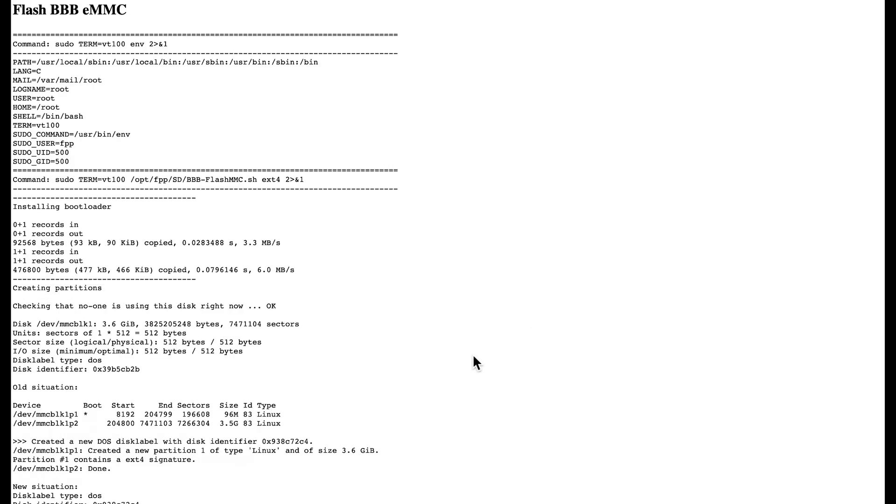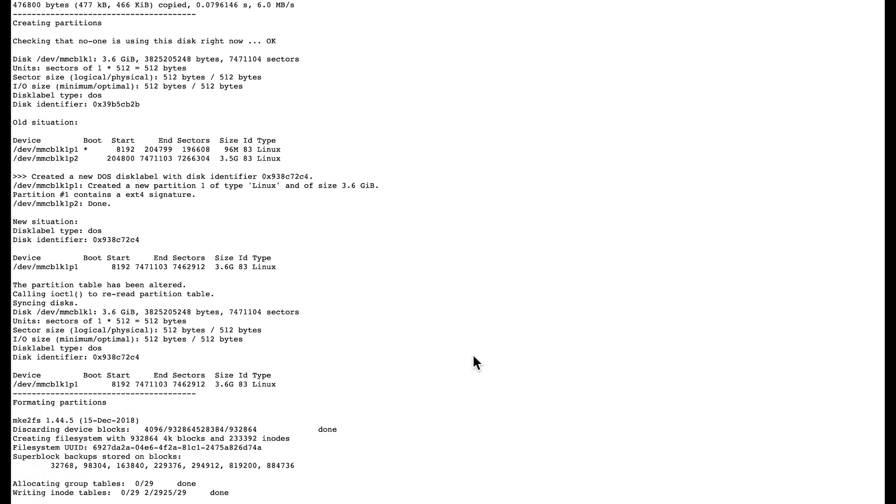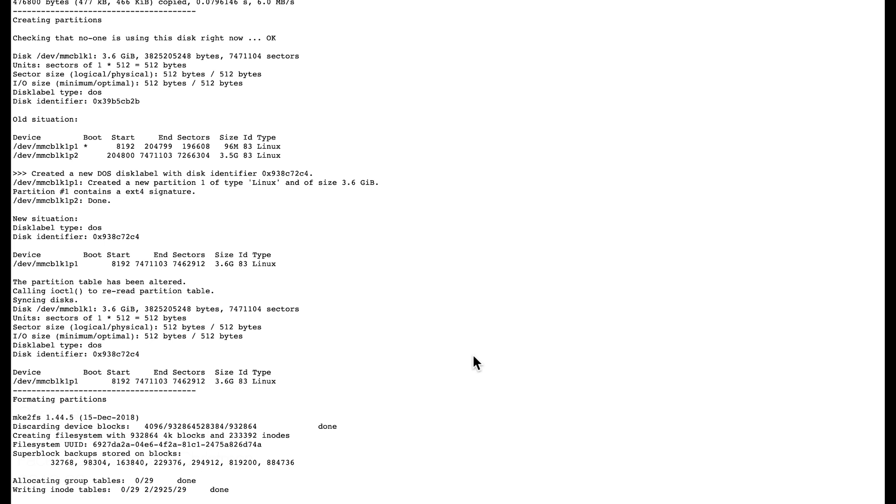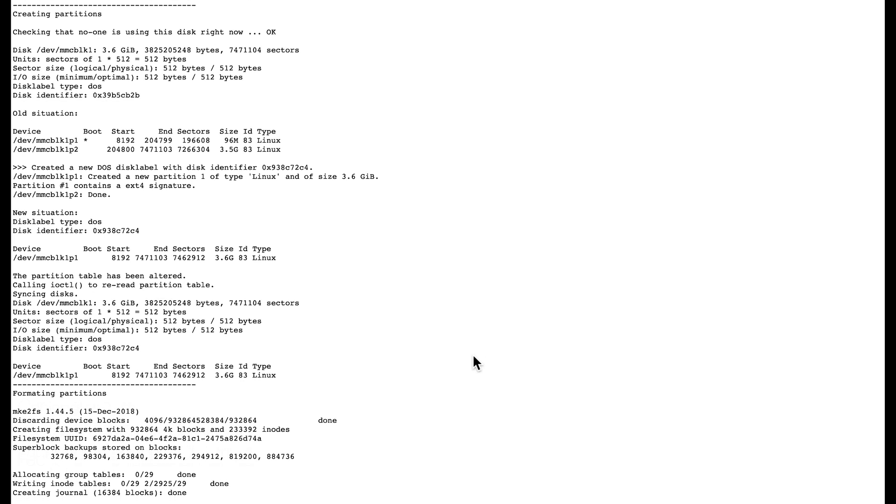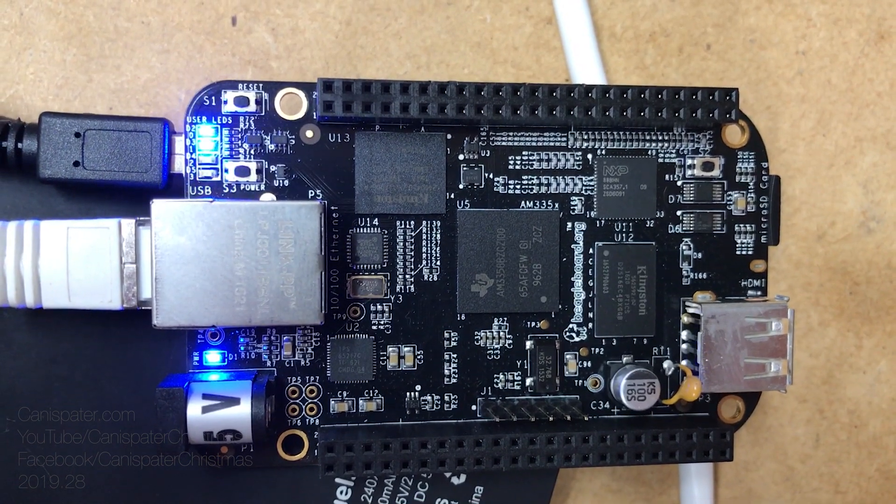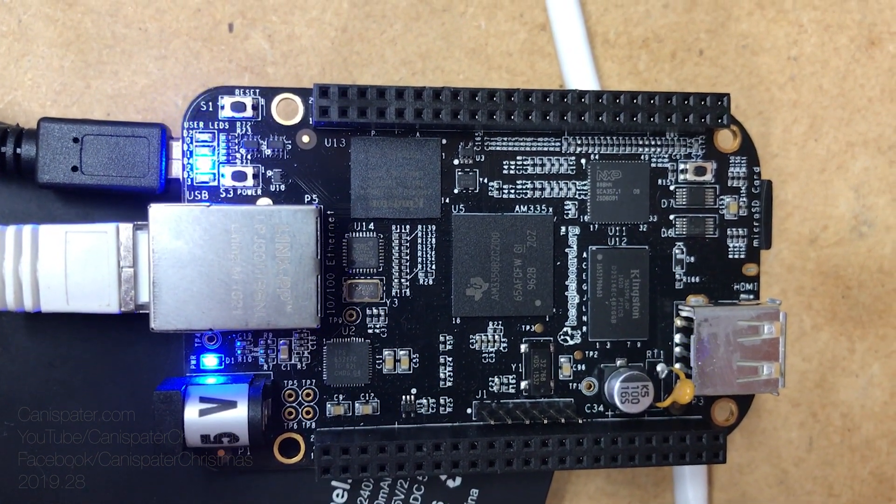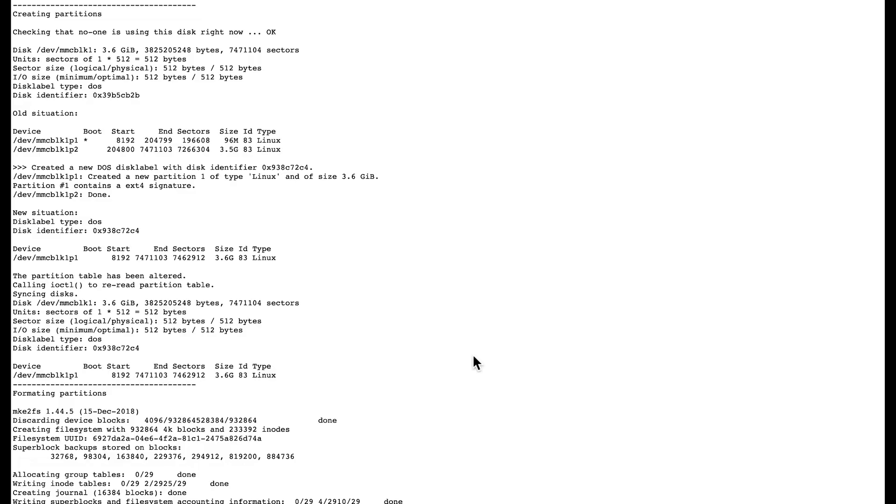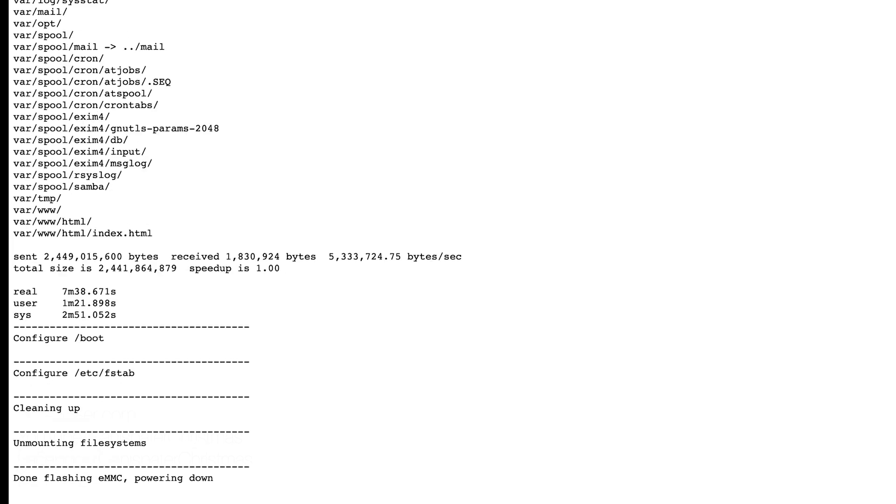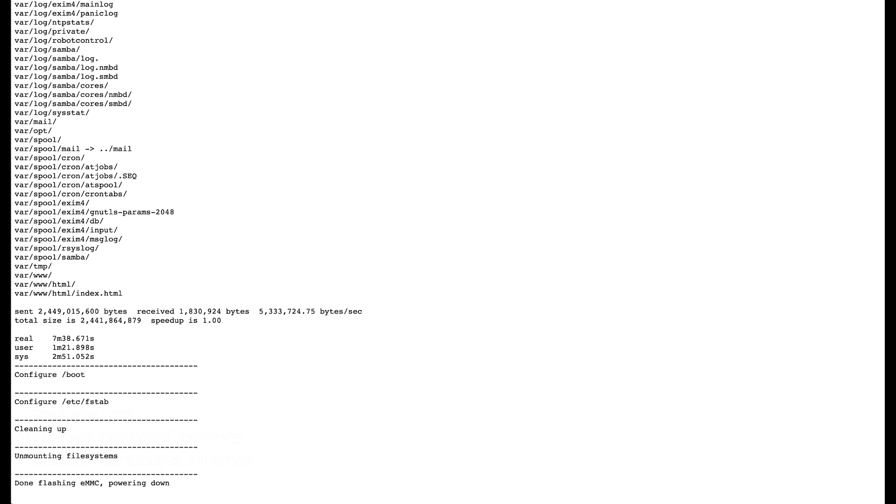You will see the output of the copy and you can either scroll along with it while it's running or just wait until the little cylon lights stop and the beaglebone shuts down. When the process has finished it will say done flashing eMMC, powering down at the bottom of the page. You can remove power from the beaglebone and remove the SD card then power it back up.